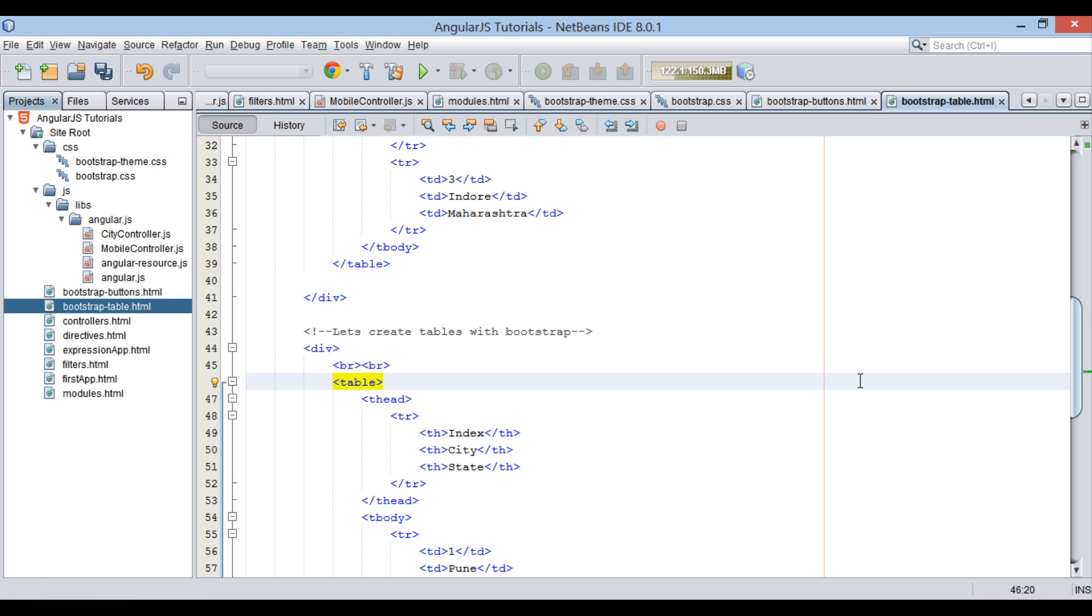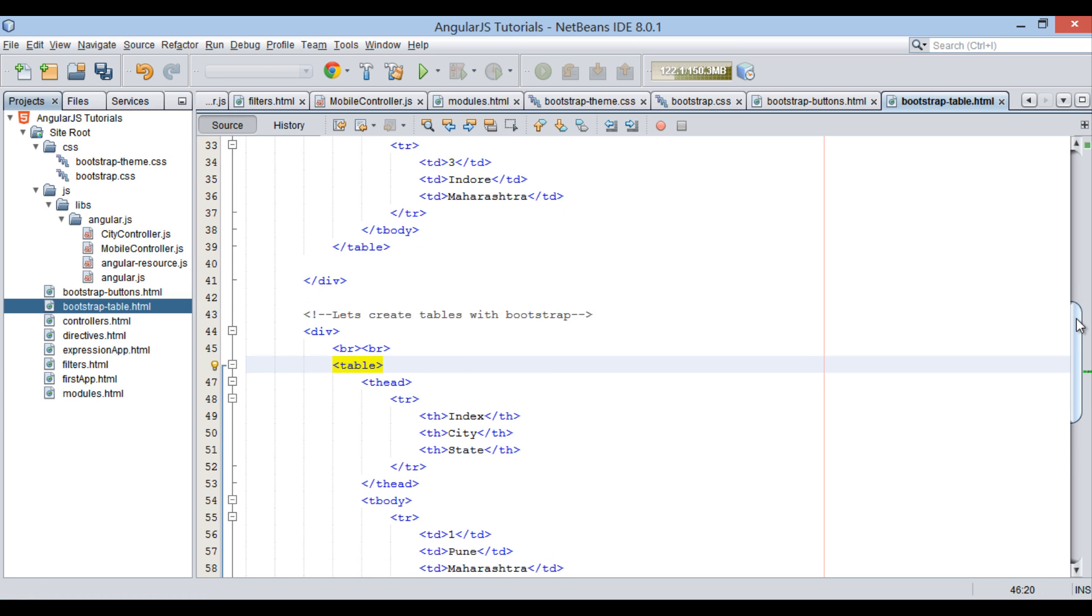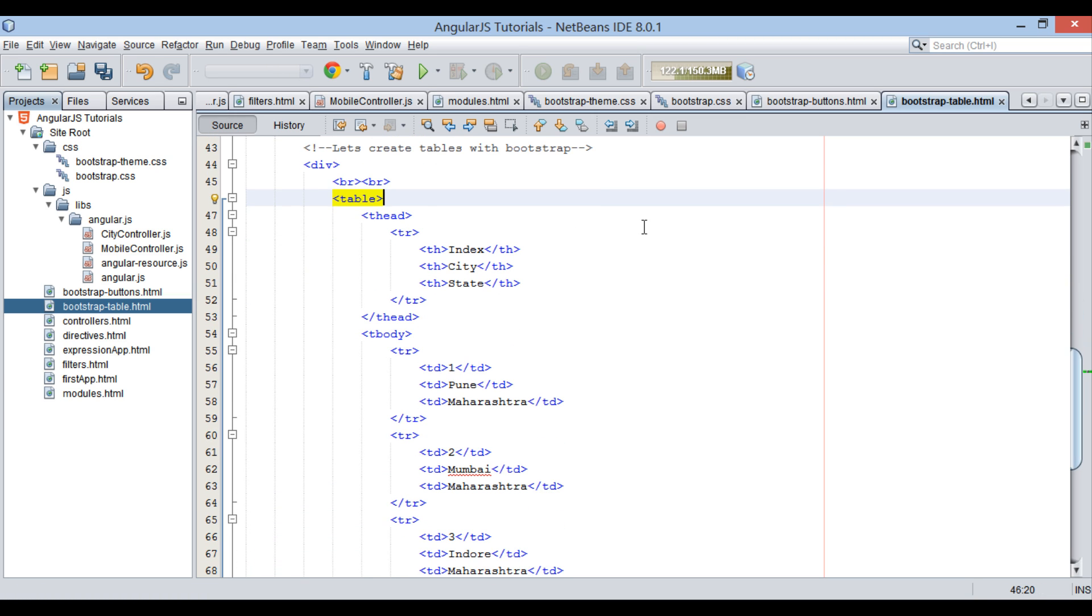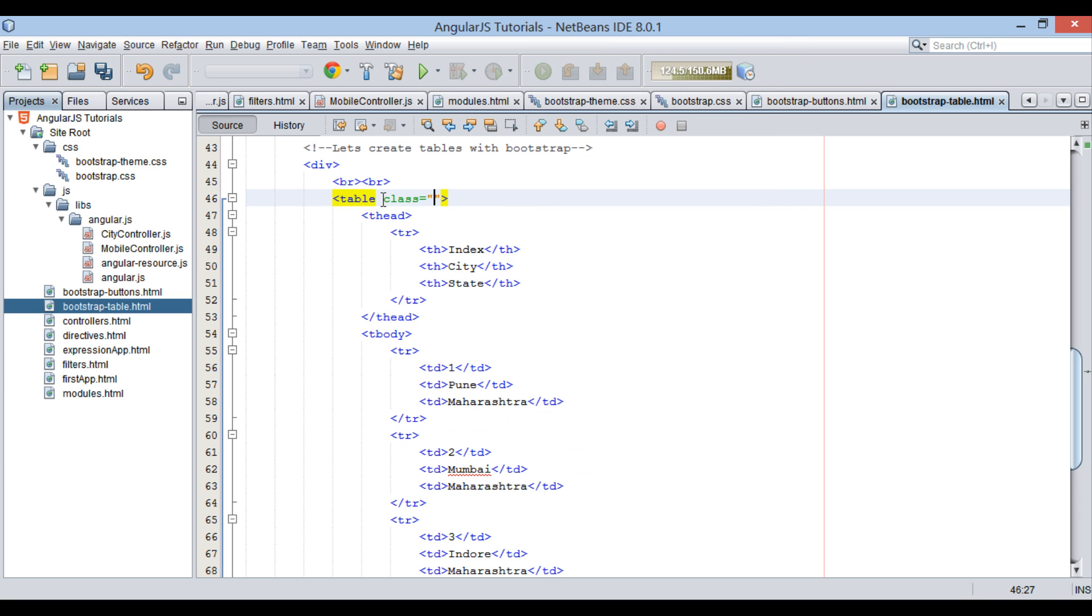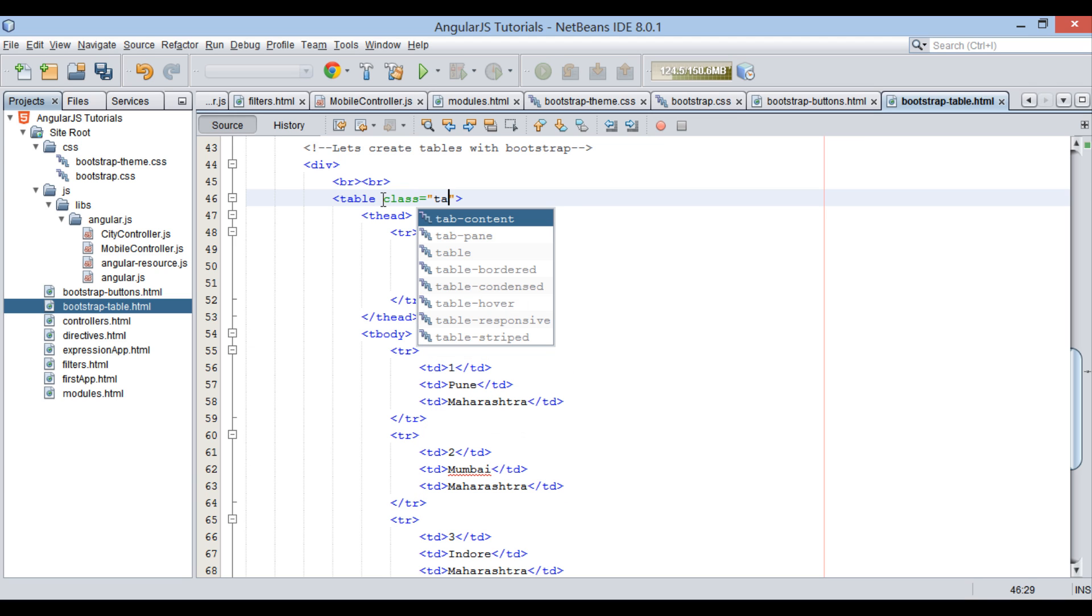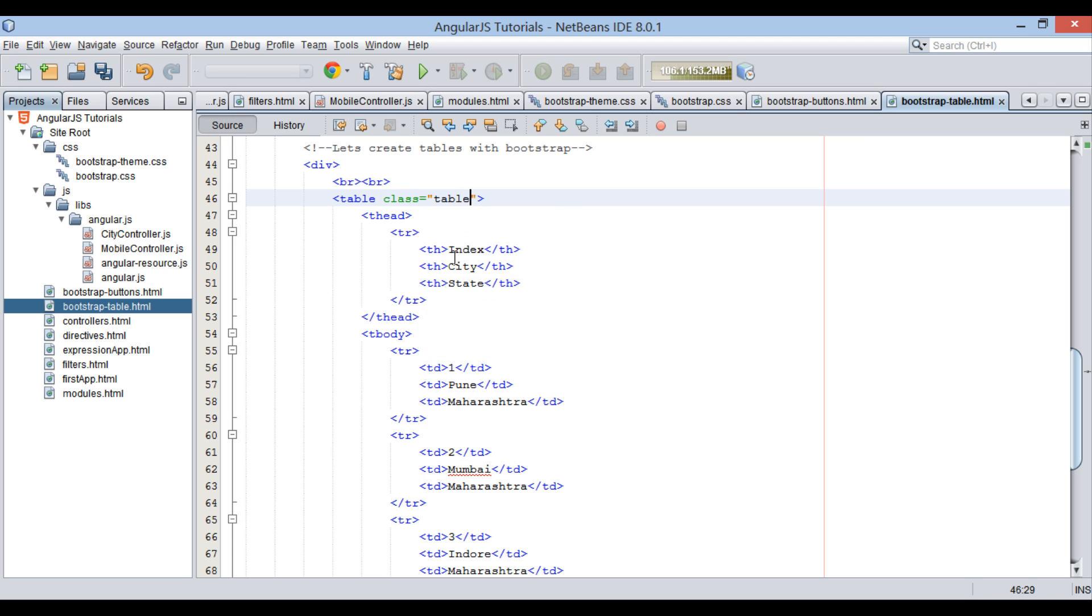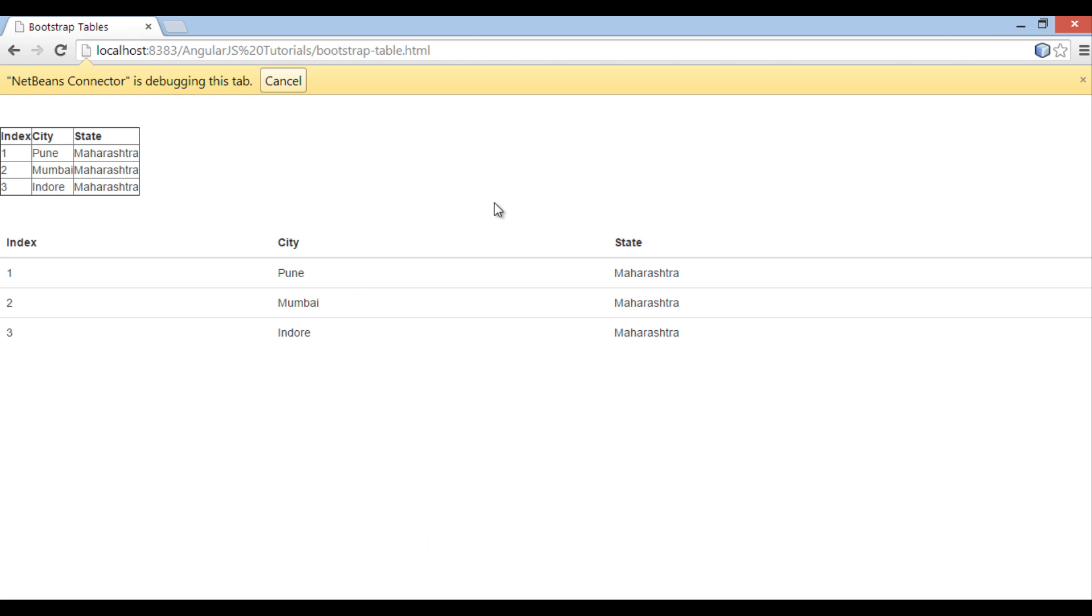In order to create Bootstrap table, we have to provide a class attribute to table element. This class attribute will take in the name of Bootstrap CSS class. Thus, it will provide rendering to table through that class. For basic table, we will use table class of Bootstrap CSS. Save the file. And on the browser you can see basic table rendered in a better way.